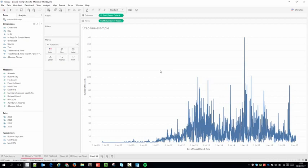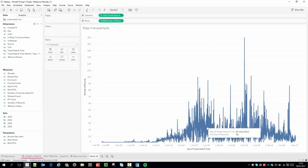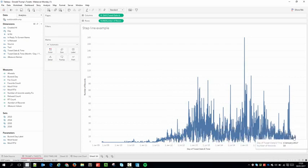It's really hard to focus on the general trend — which if you squint you can just sort of see this general shape happening here — and I want to bring that out for the user and make it a little bit more clear. So I'm going to use a fixed level of detail calculation to highlight this trend more clearly.